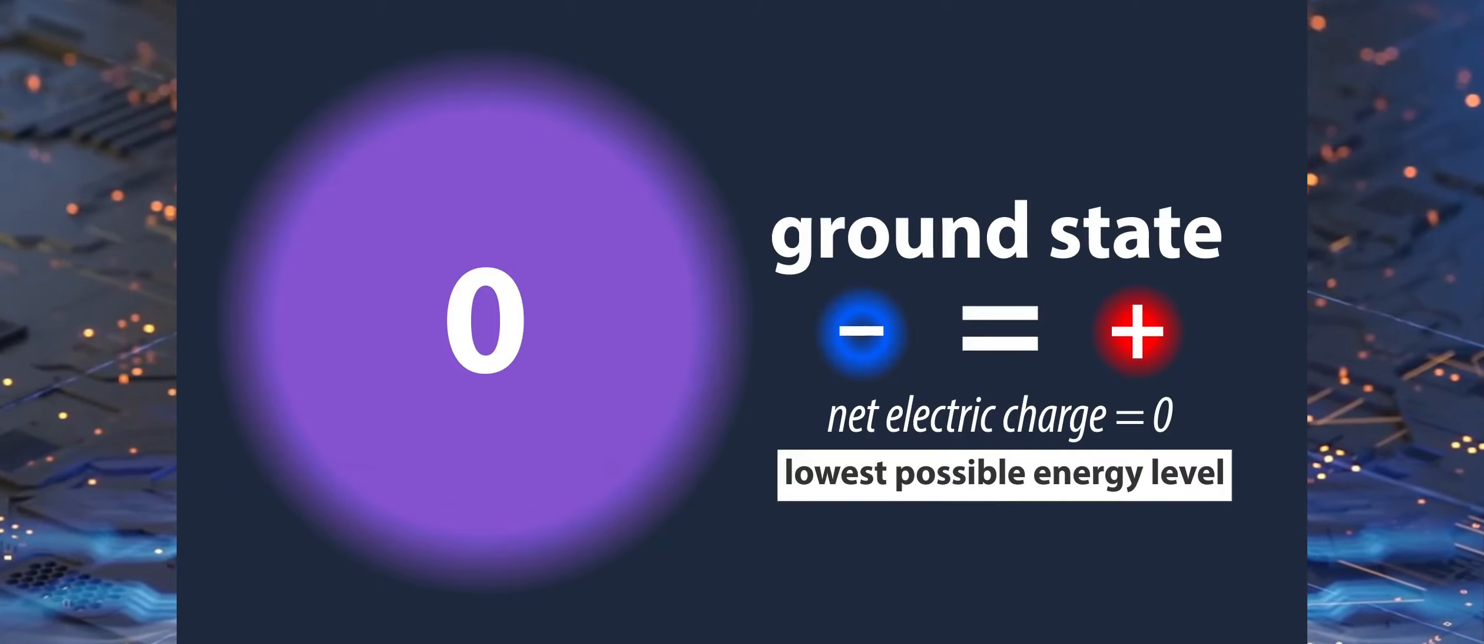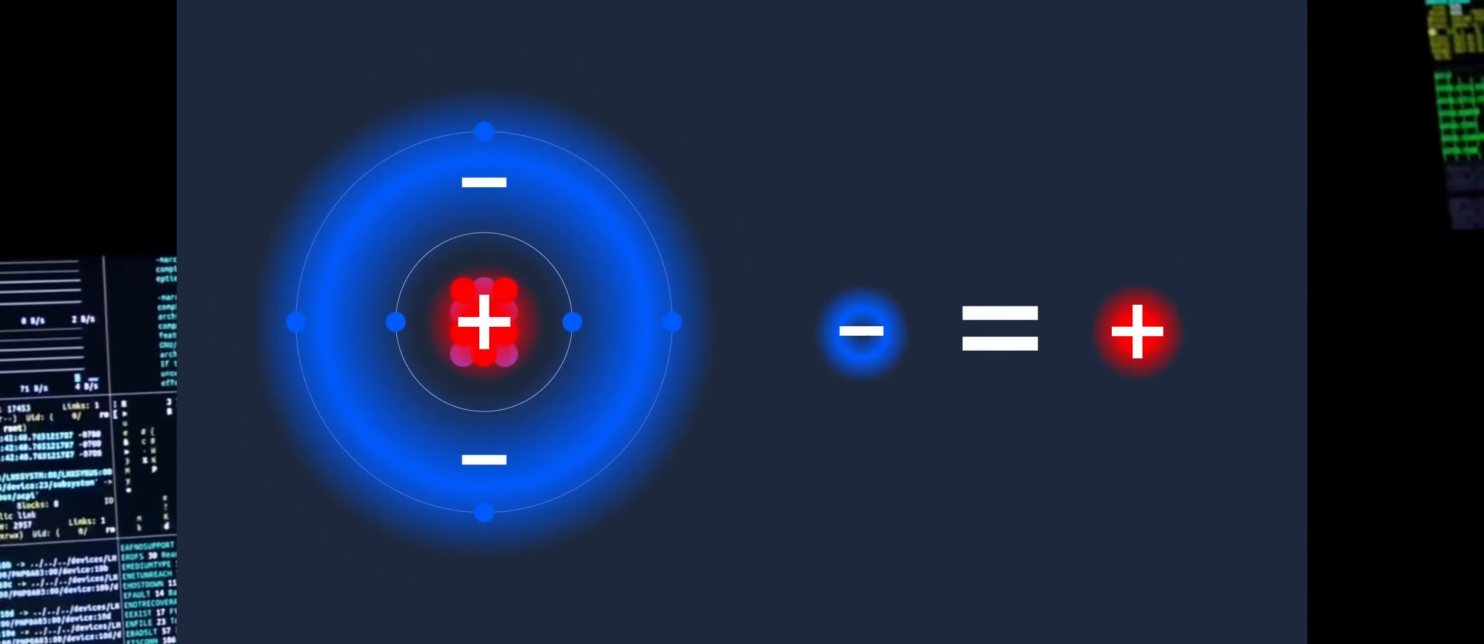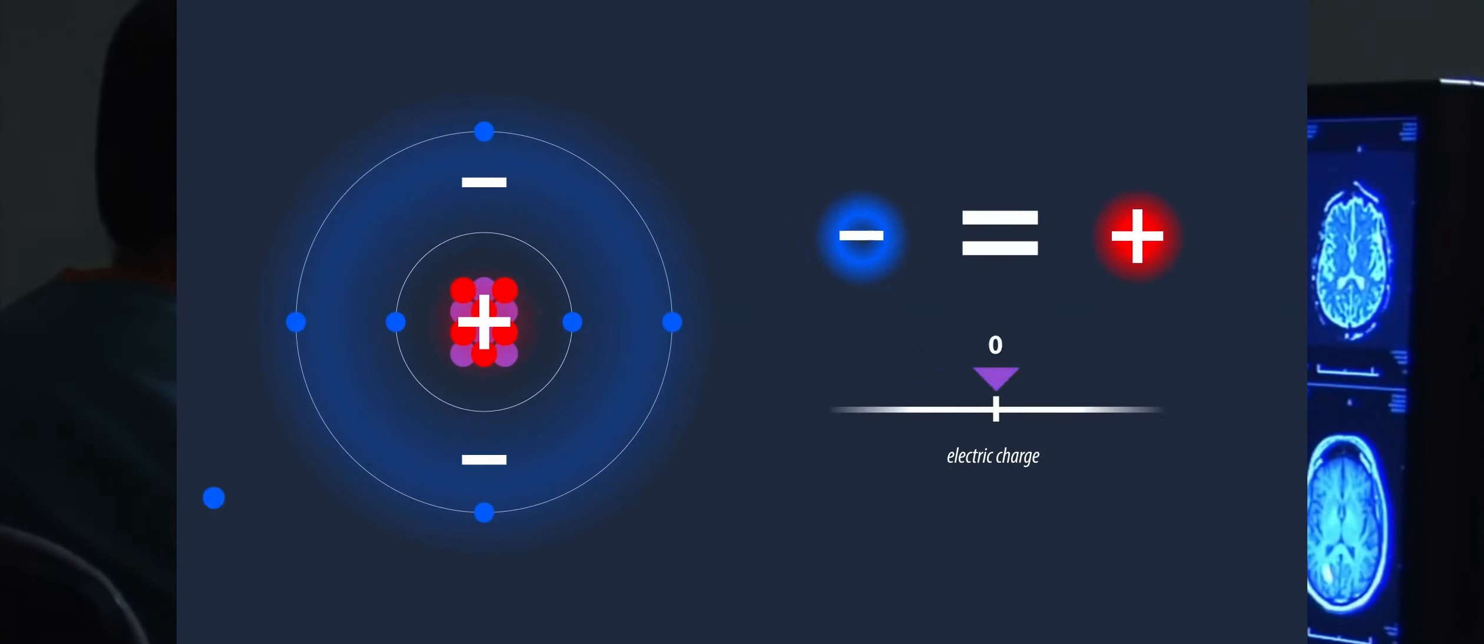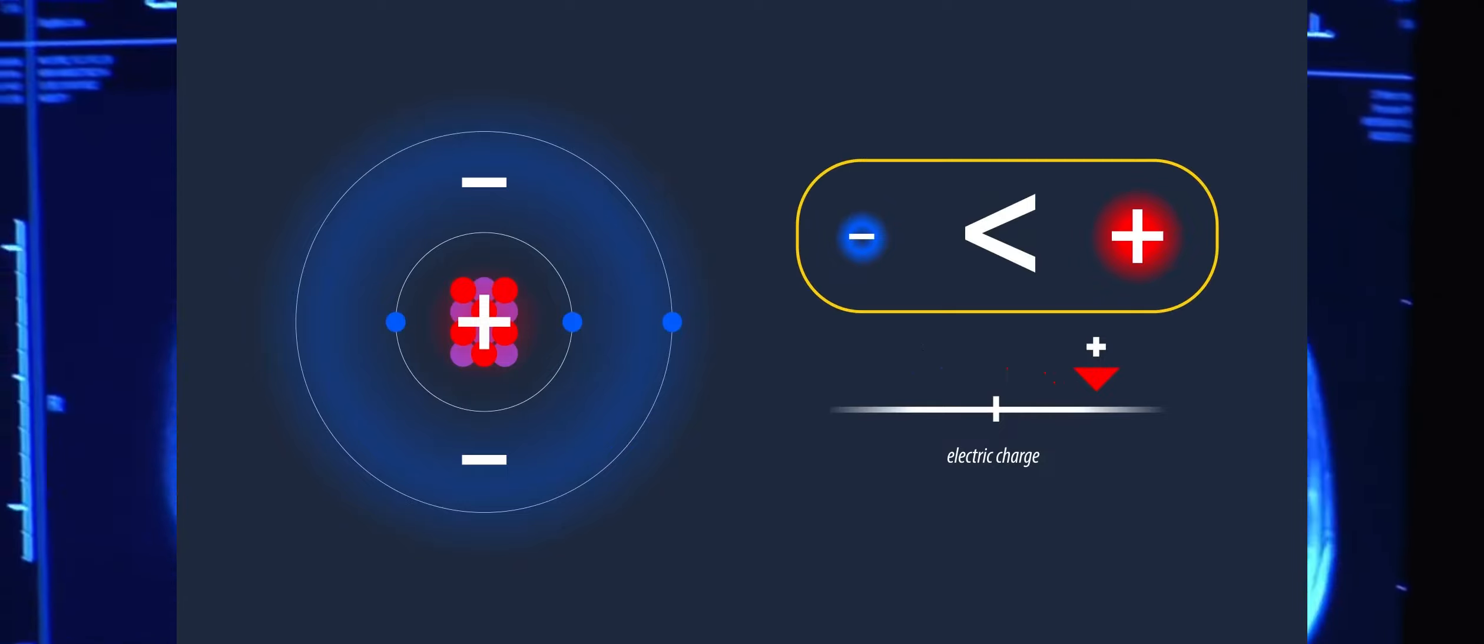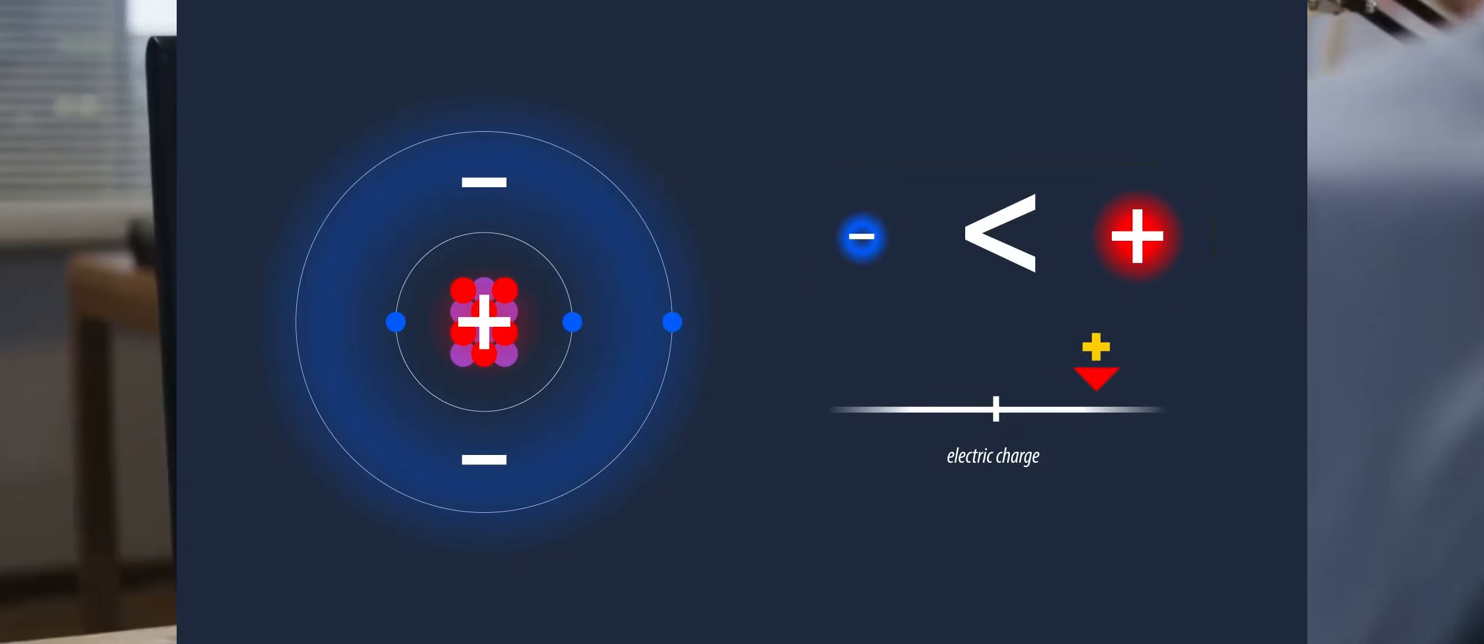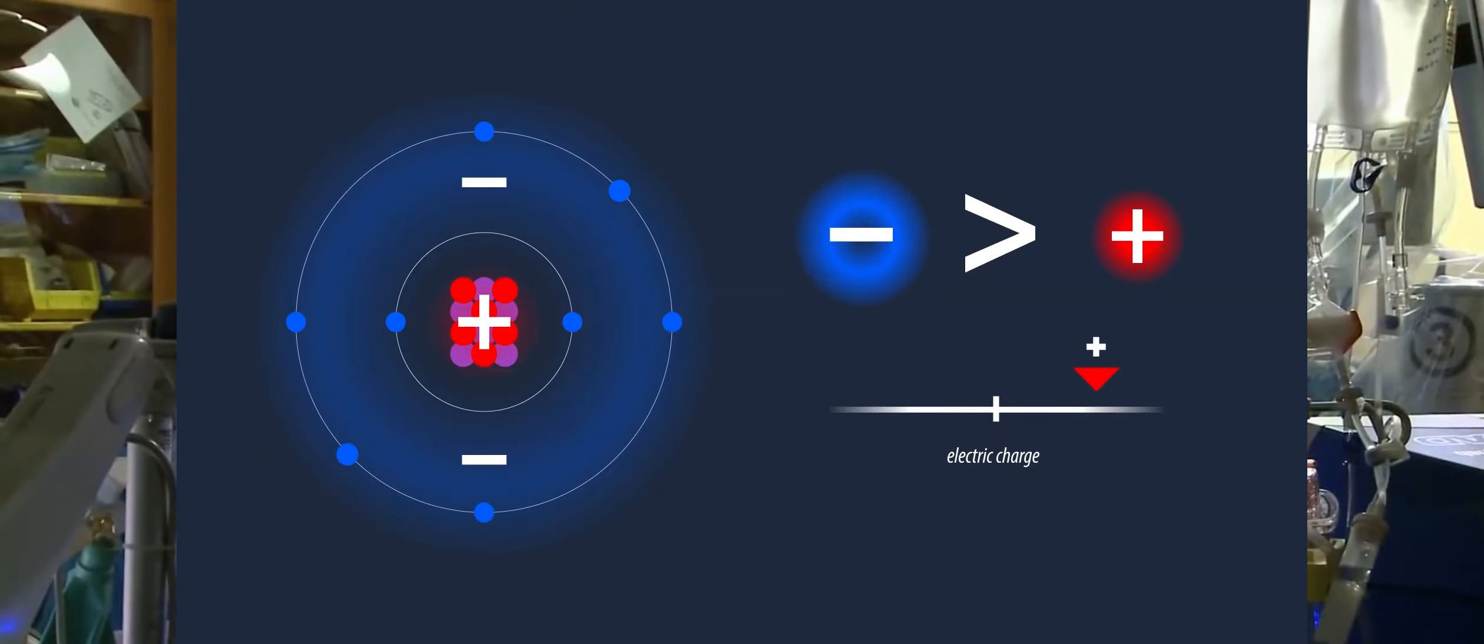However, by causing the atom to gain or lose electrons, we may modify its charge, or energy level. When there are fewer electrons than protons in an atom, it becomes positively charged. When an atom has more electrons than protons, the net charge reverses and it becomes negatively charged.